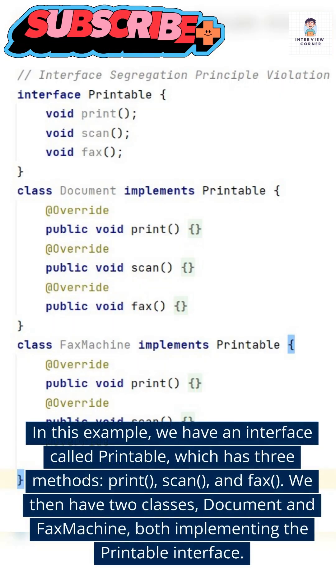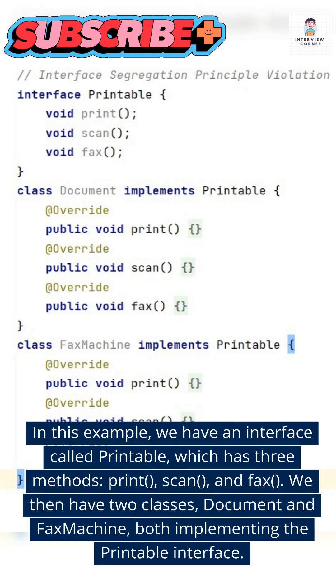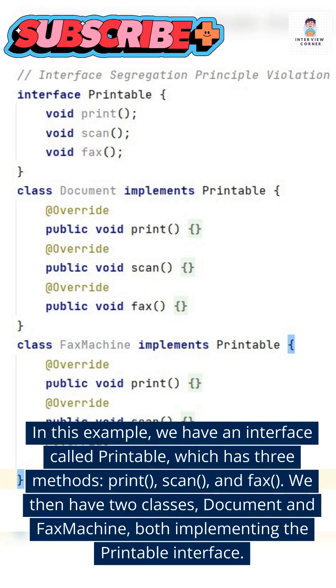In this example, we have an interface called Printable, which has three methods: print, scan, and fax.